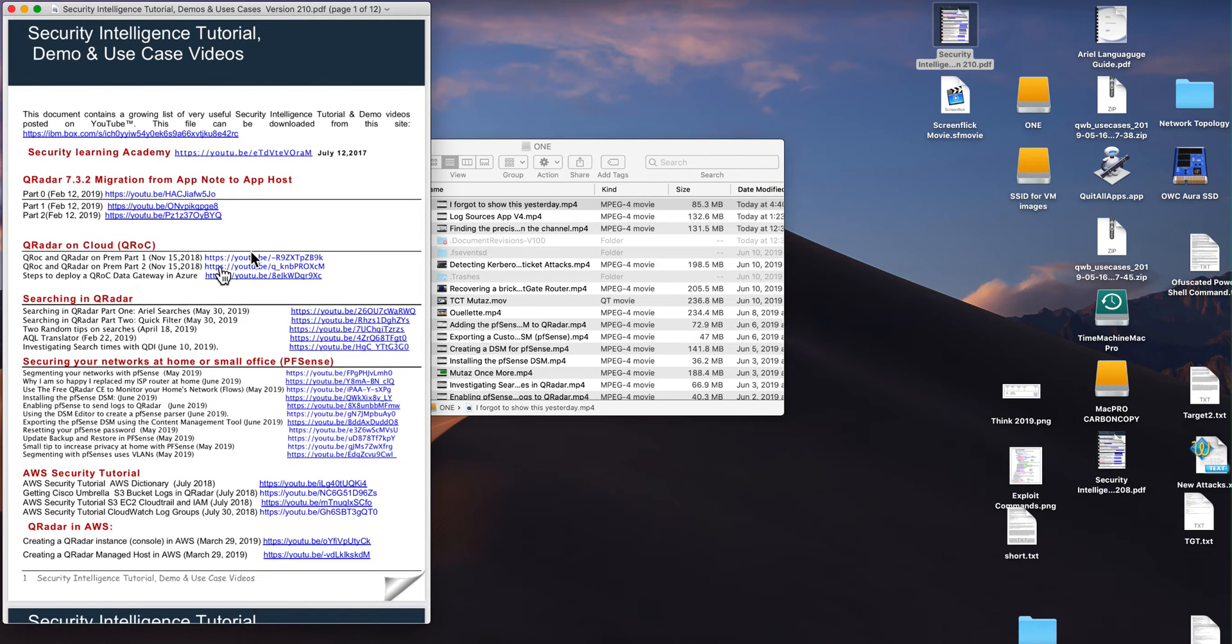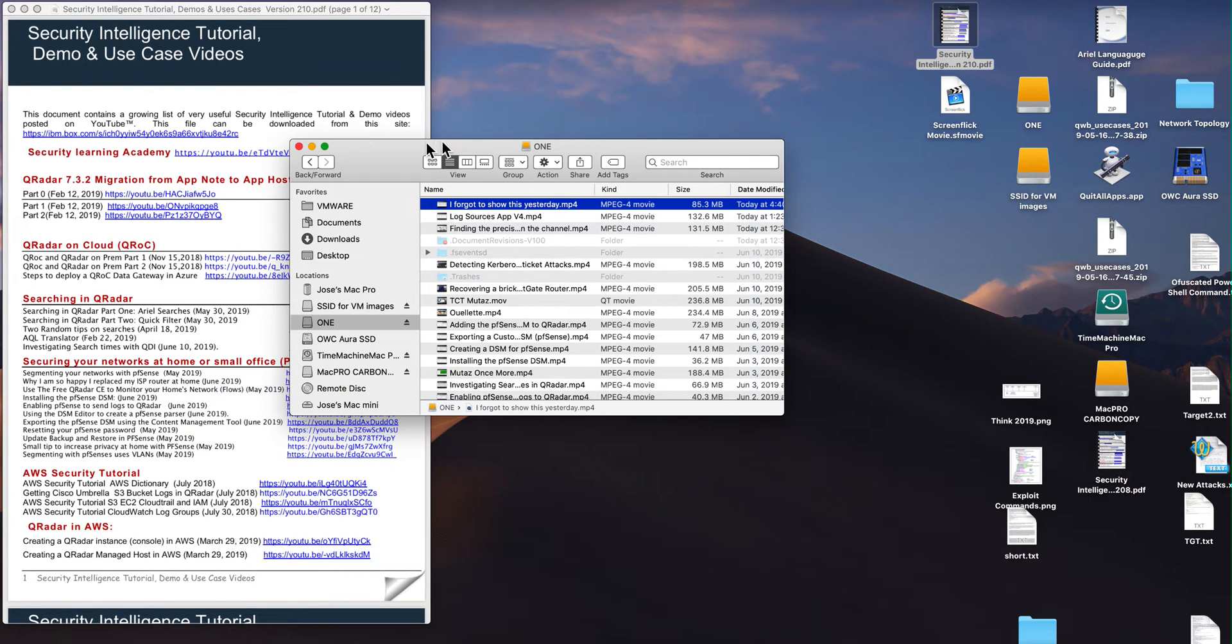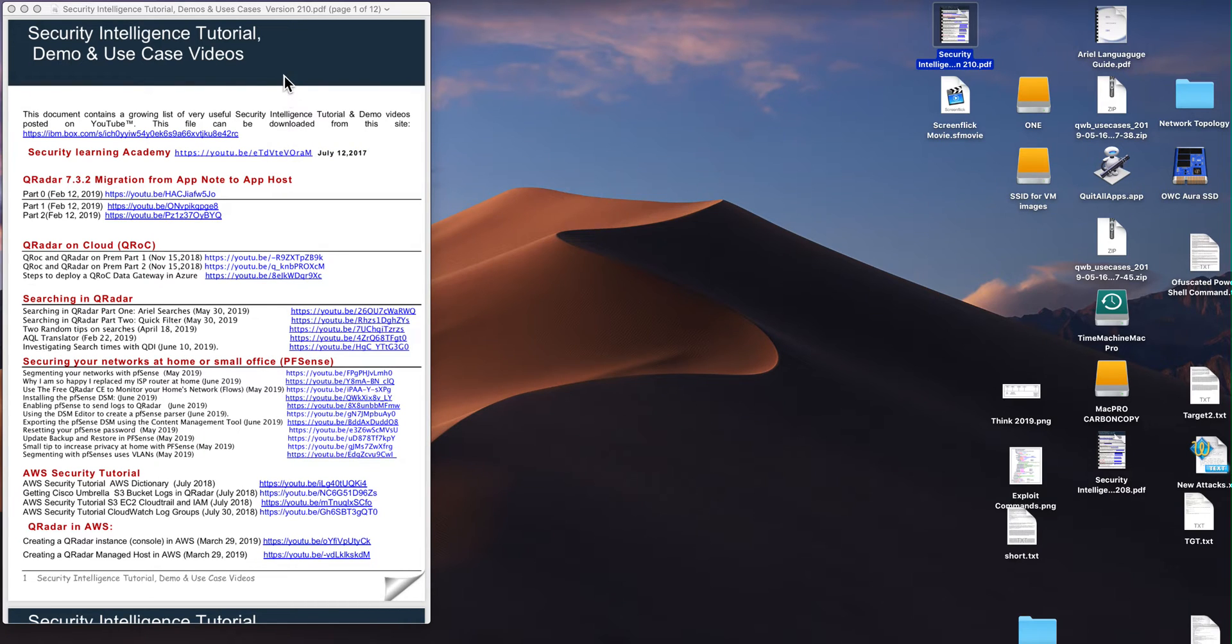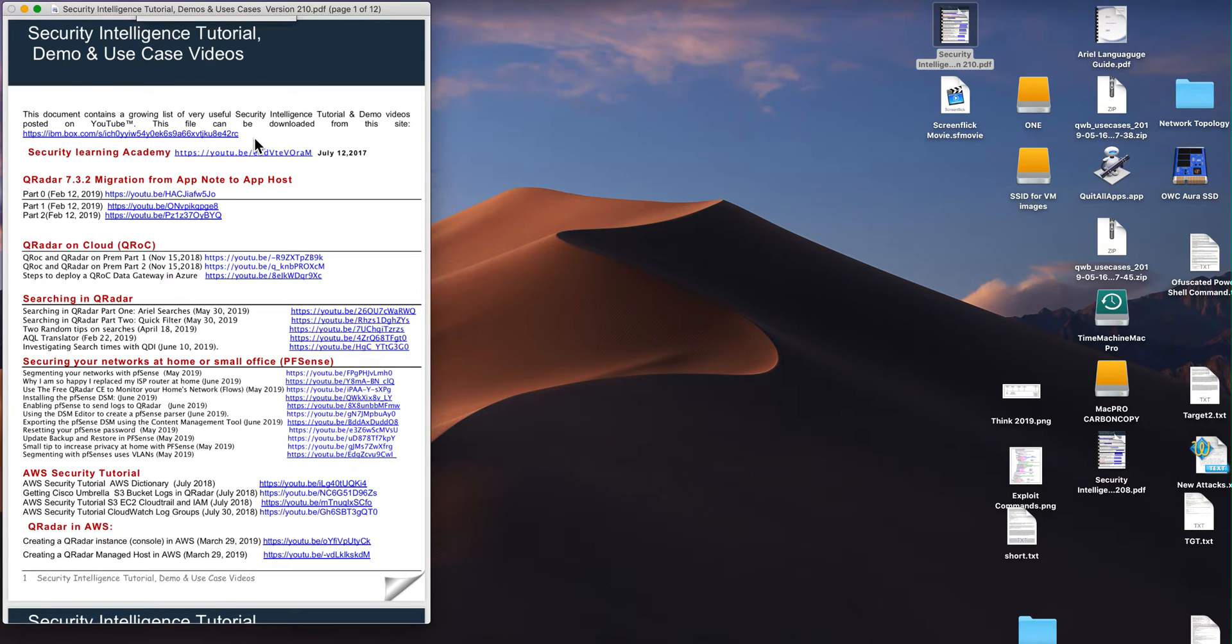So what this is, is a PDF where it's a lot easier for you to search for topics. So let's say that you want to learn AQL. Let me actually do a search for AQL in here.